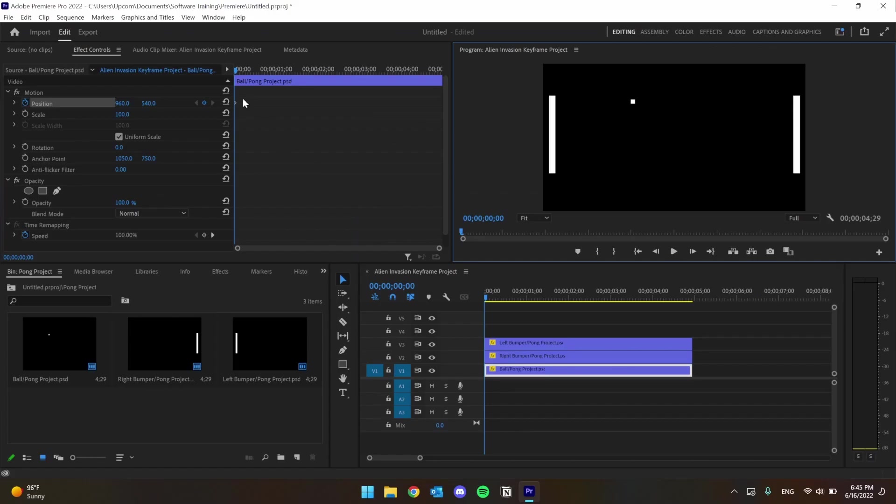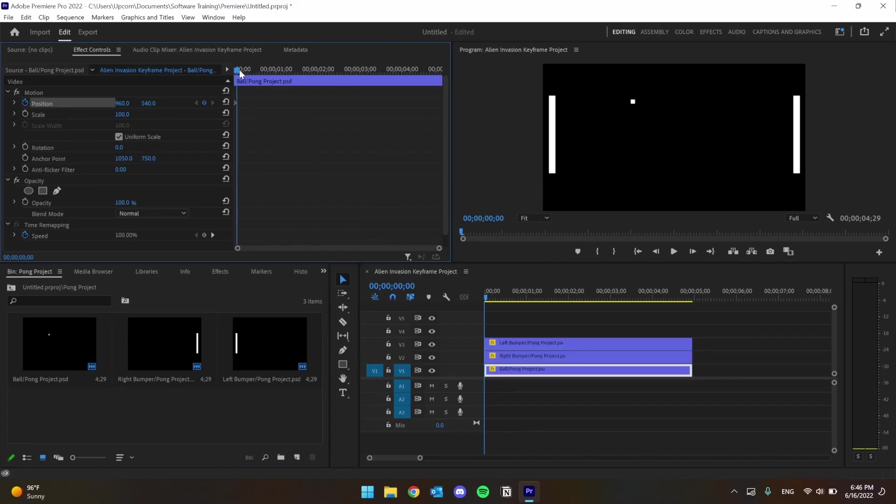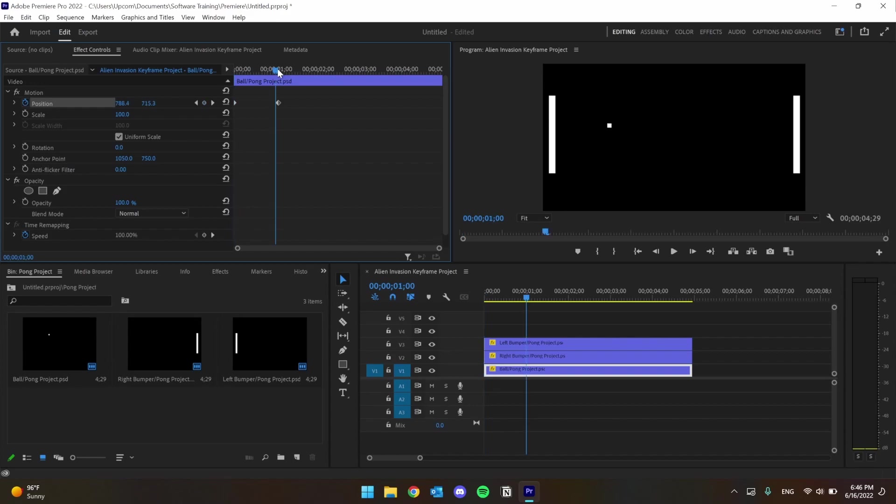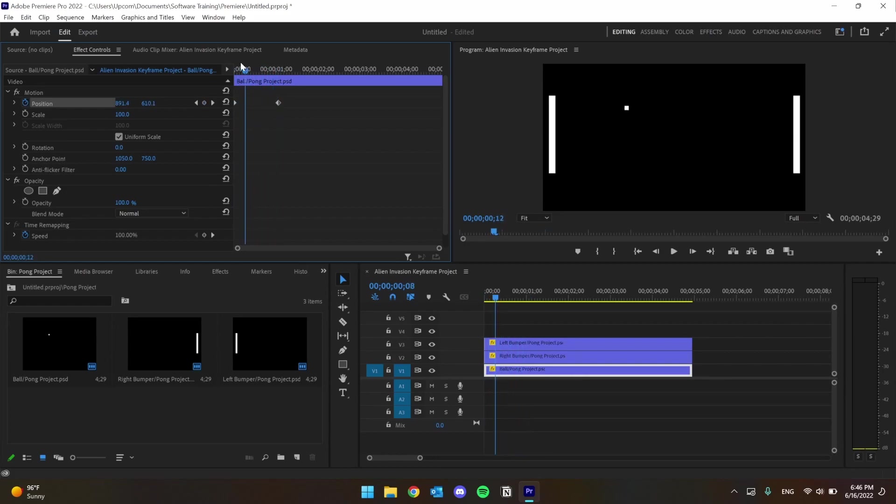If we move our playhead a little further along and set a new value for the position, let's say a little to the left, a little further down, we have set a new keyframe. The computer knows that this clip needs to be at this first keyframe and at this second keyframe. So it fills in the space in between. And boom! We have motion.